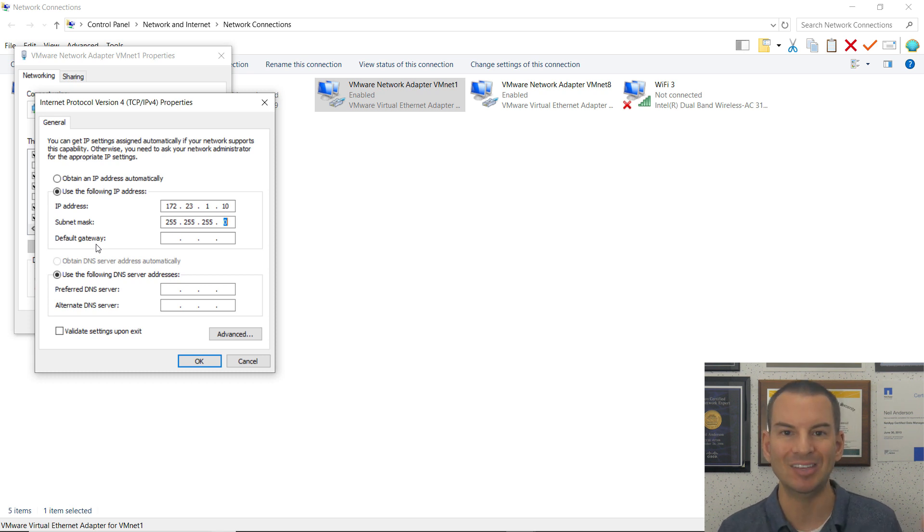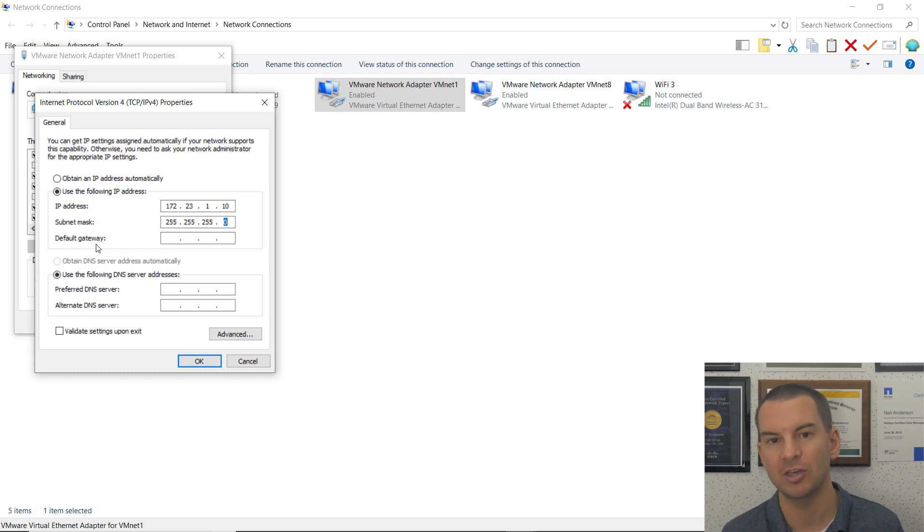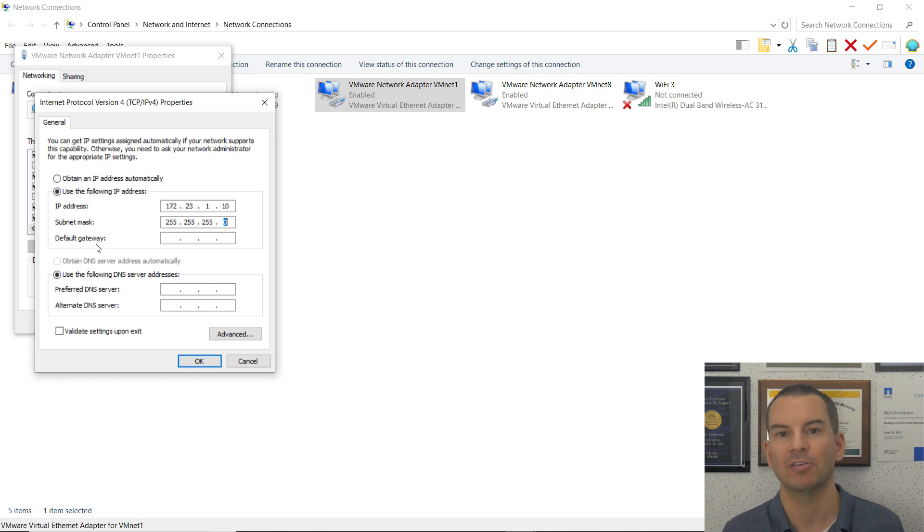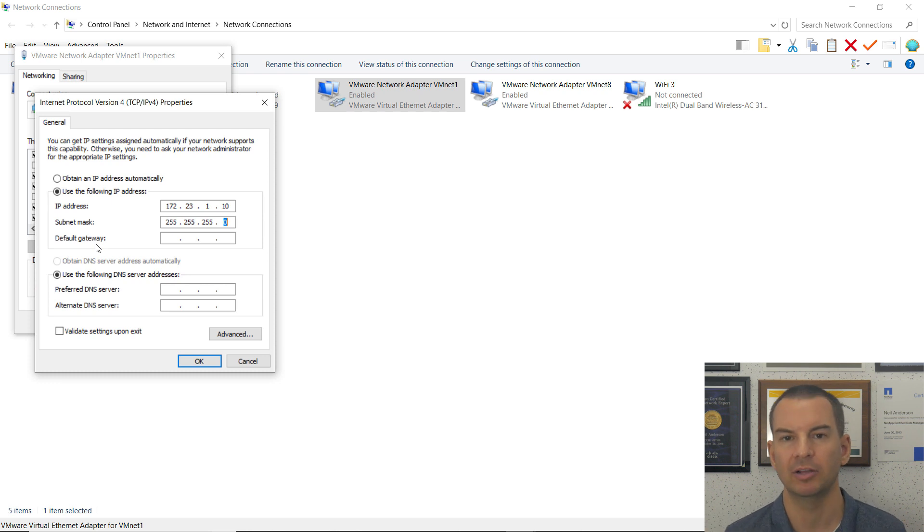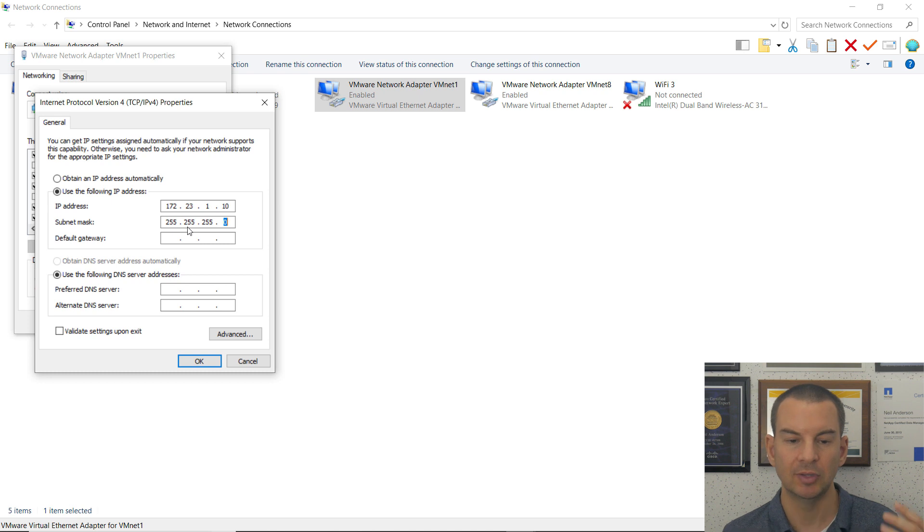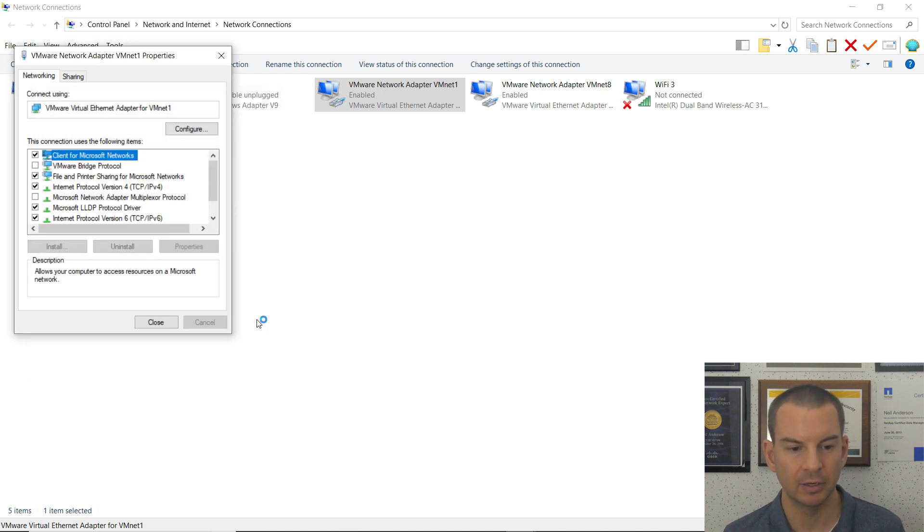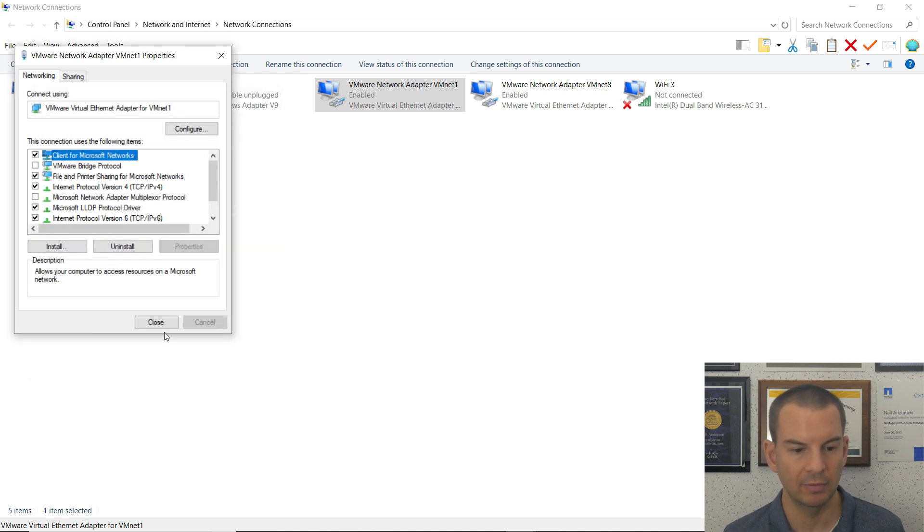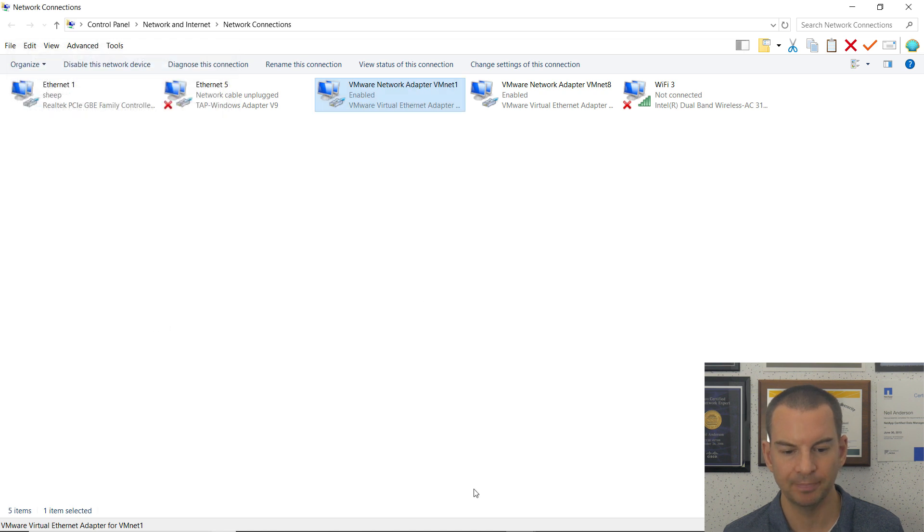I'm not going to configure a default gateway here because that would try to send all my traffic along this path and break internet connectivity on my laptop. I'm going to do a separate static route at the command line to give me connectivity to the other lab networks. I click OK and close it.